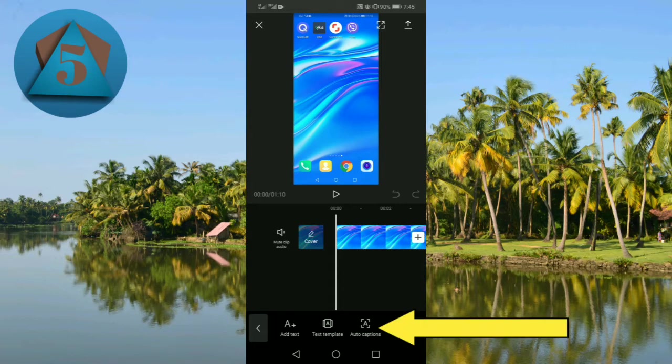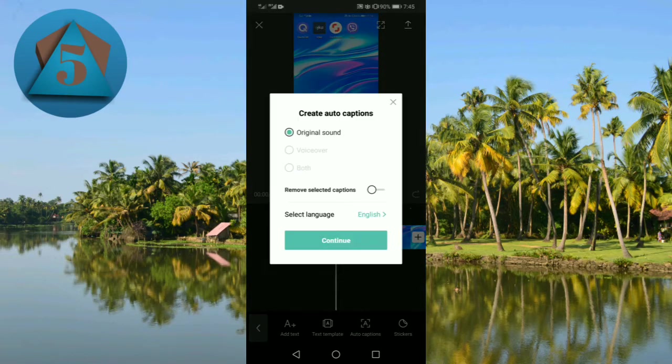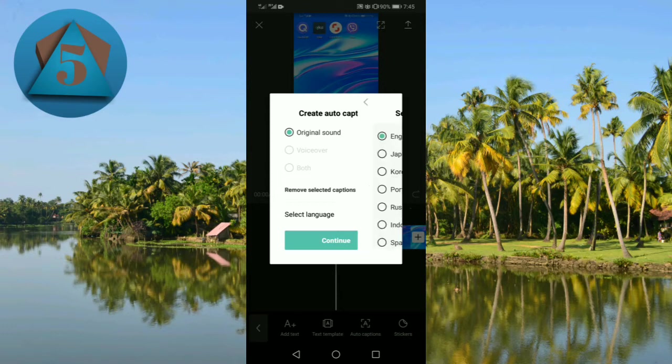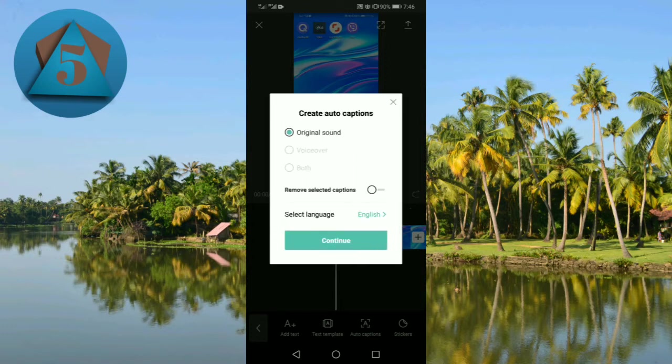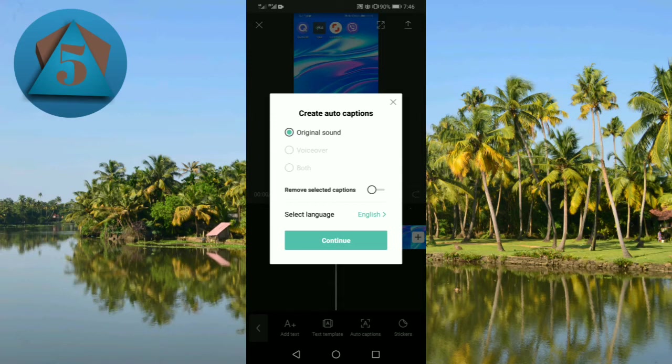Here you can choose your language. There are many languages like English, Japanese, Korean, and many others. So here you can choose your language and you can also do voiceover here, but I am creating the video with my original sound.